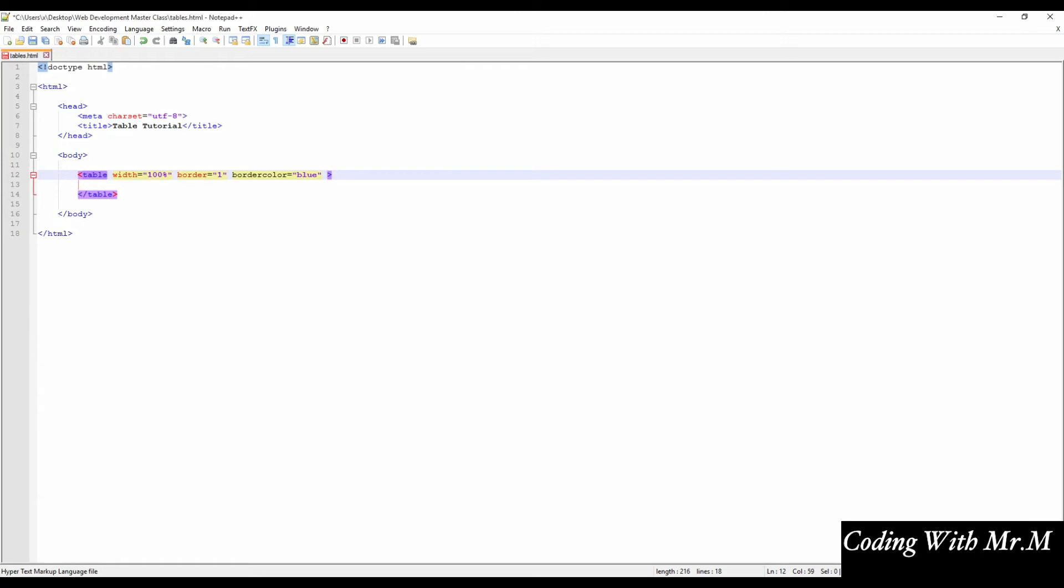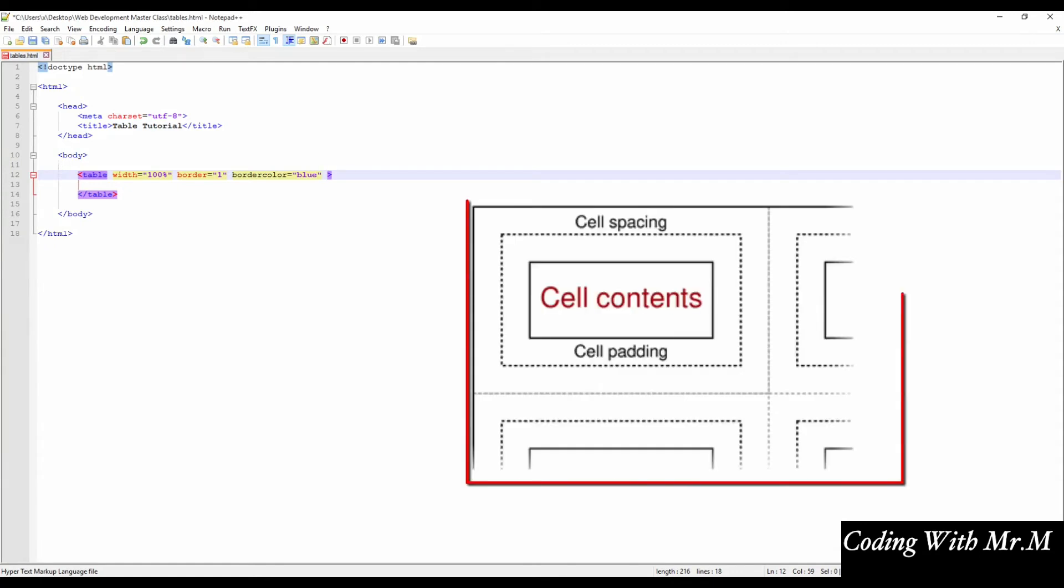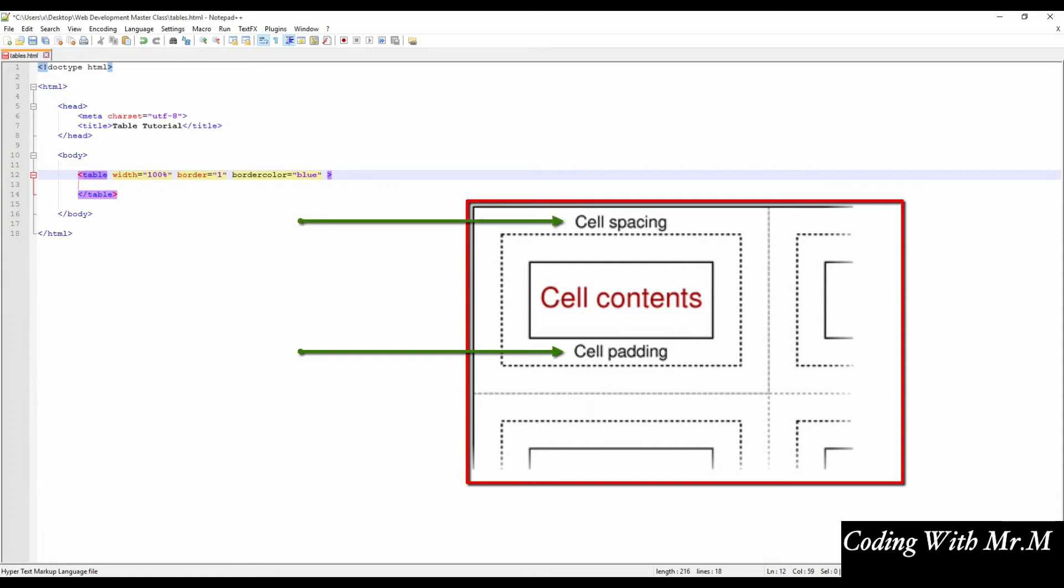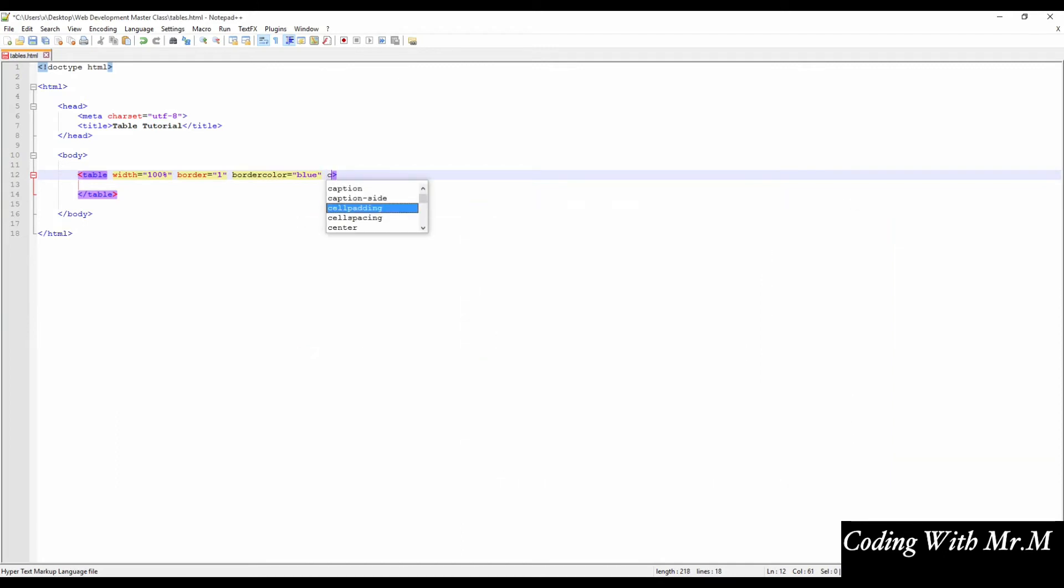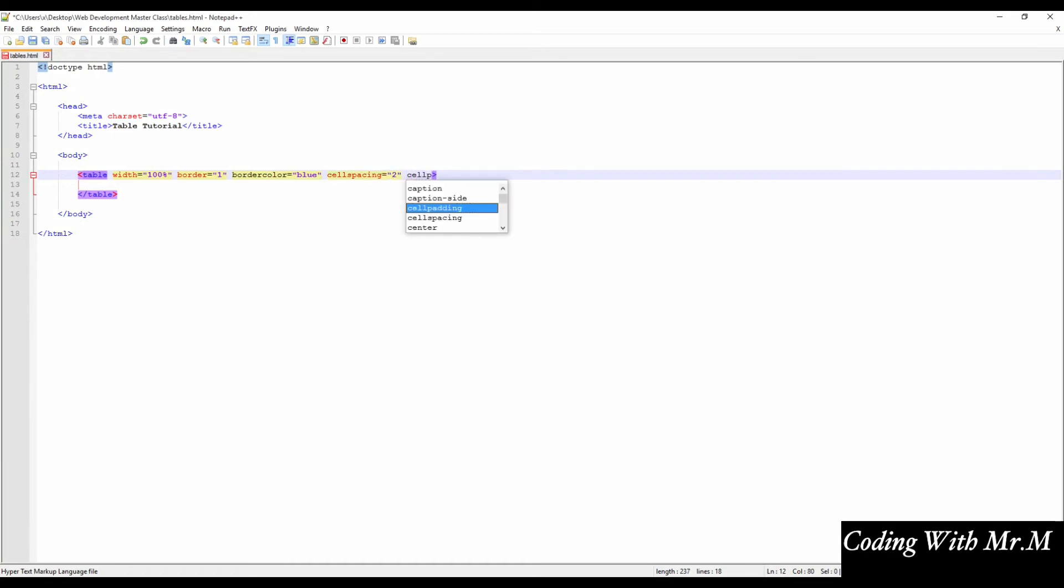Next, we can specify the cell spacing and cell padding attributes. This illustration provides a visual illustration of what each of these mean. The cell padding will define the amount of space around the cell contents. The cell spacing, on the other hand, will determine the amount of space between each cell in your table. And the unit of measurement for cell spacing and cell padding is also a pixel.